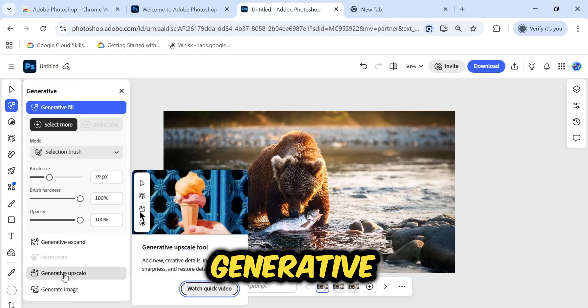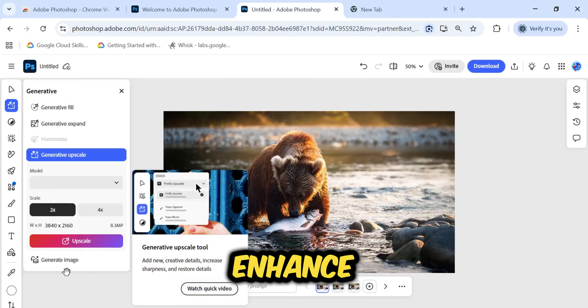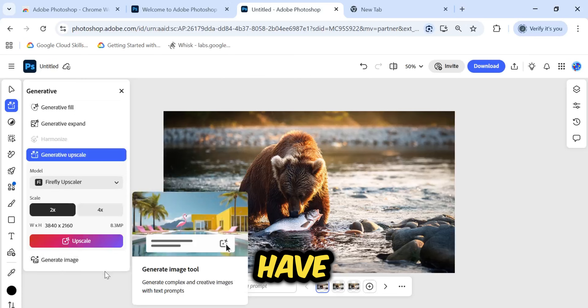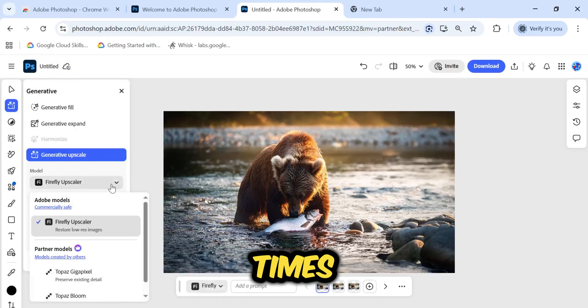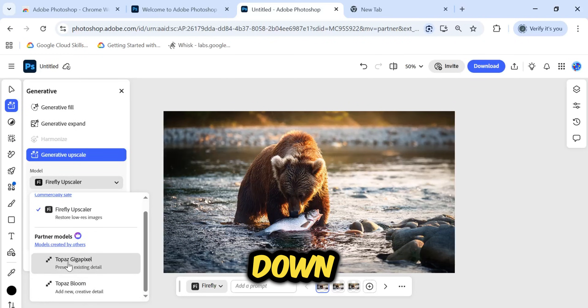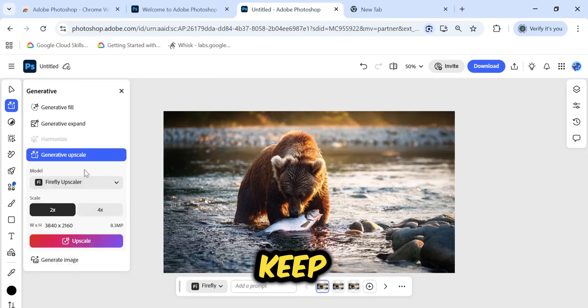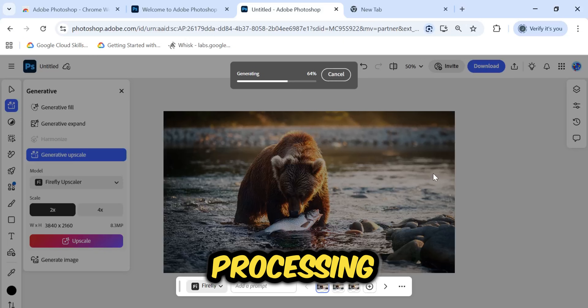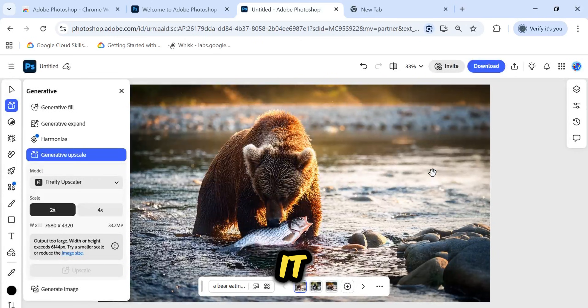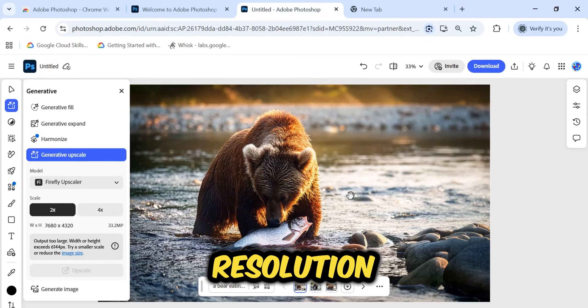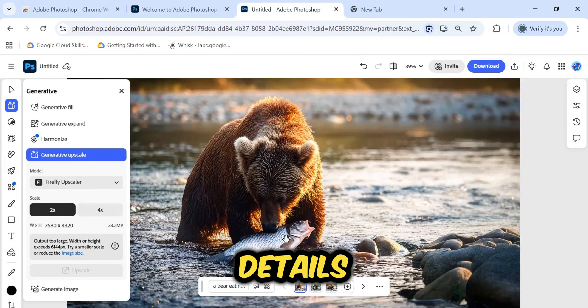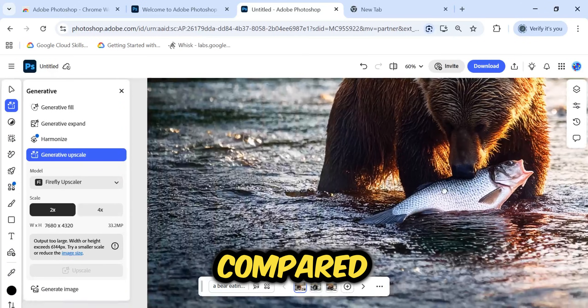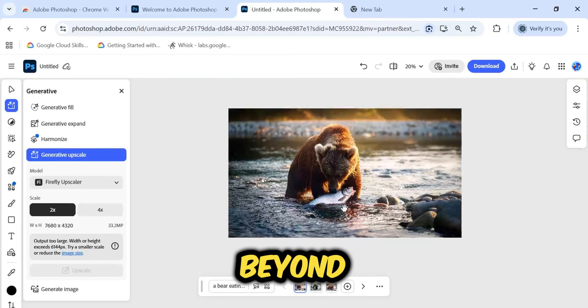Moving on, we have Generative Upscale. This is used to enhance the resolution of your images. You have options for 2x and 4x upscaling. In the model drop-down, you again have choices. I will keep it on 2x for this demonstration and hit the Upscale button. It is processing now, and it is done. It has effectively doubled the resolution. If you zoom in, you will see that the details are much sharper and cleaner compared to the original generation.